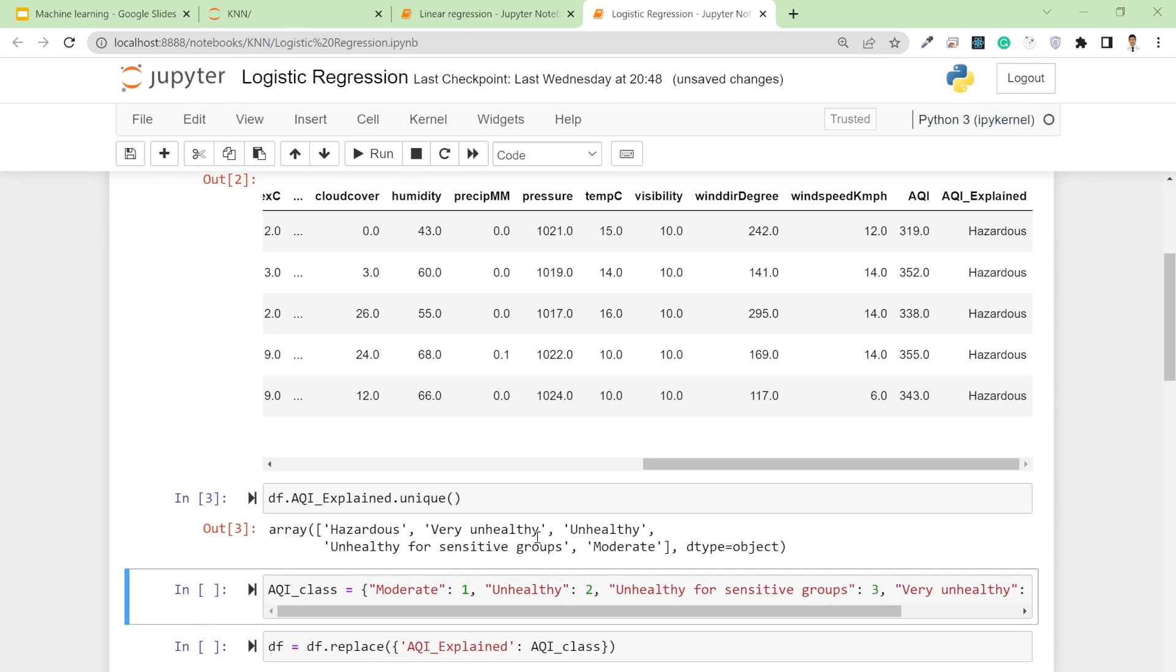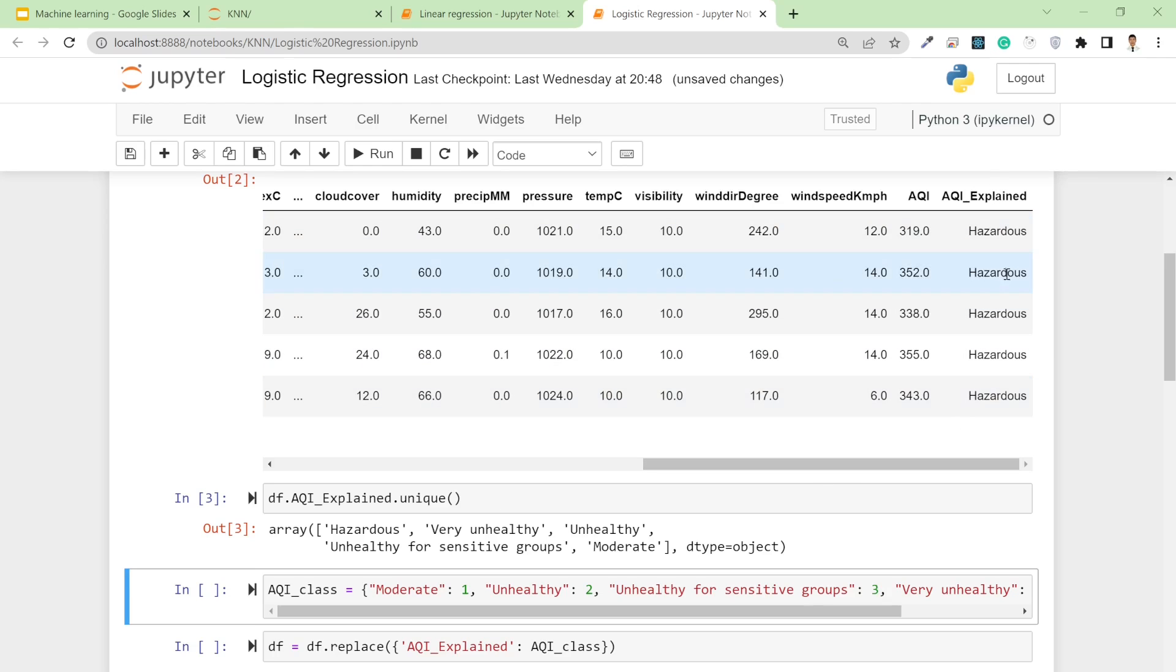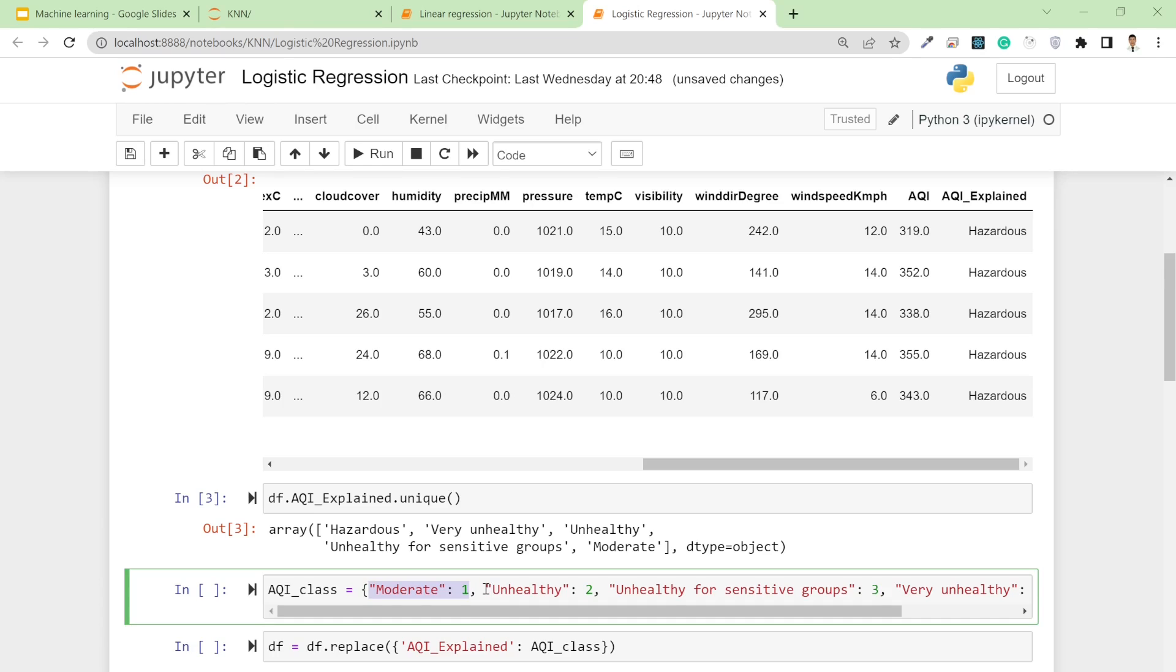The five classes are: hazardous, very unhealthy, unhealthy, unhealthy for sensitive groups, and moderate. Based on the AQI value, they've classified the AQI explained column.